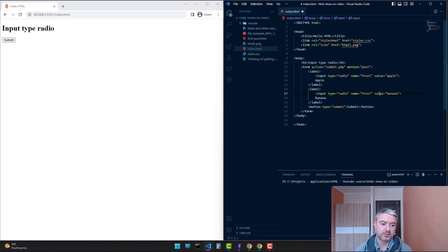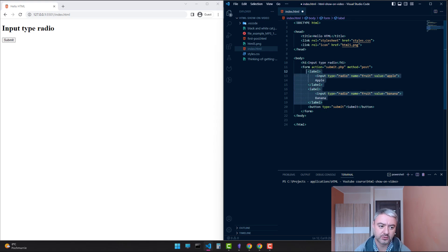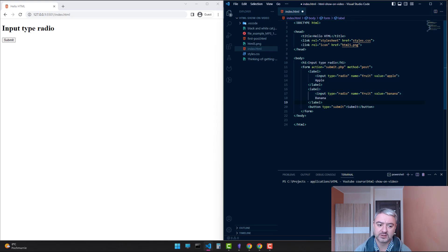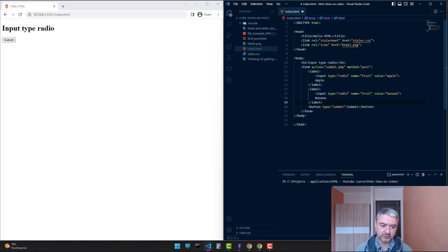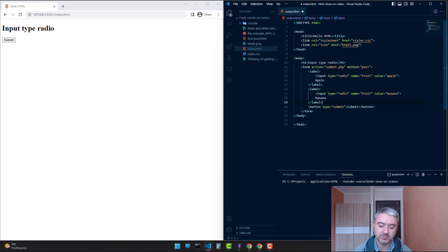Pay attention: the name attribute should be the same for the group of radio inputs. Because if the name is different, it will be like different radio buttons. It will not belong to one group, one choice. So the name in the group should be the same.